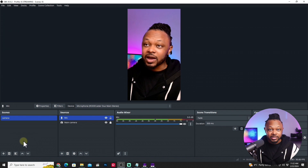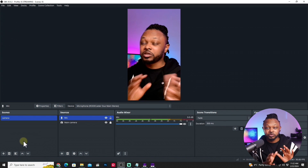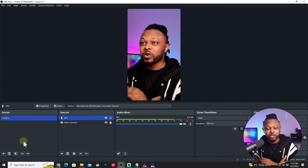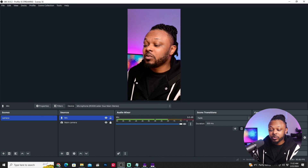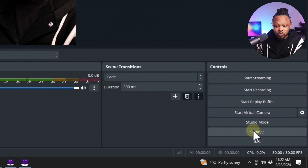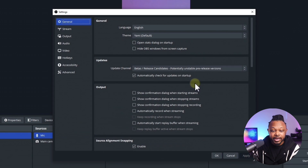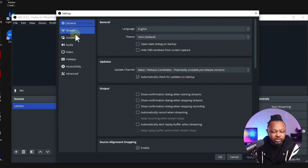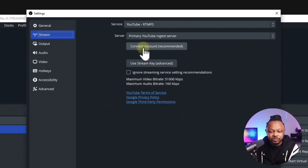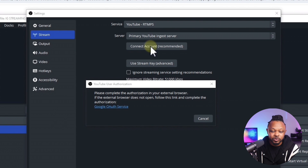You can add other scenes and switch between them depending on what you want to show — I won't go into that now. The next thing we need to do is go to Settings and connect our YouTube channel to OBS. Go to Stream, and then click 'Connect Account' to link YouTube directly from OBS.